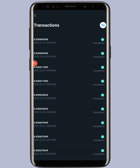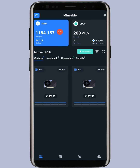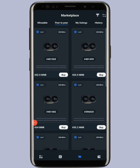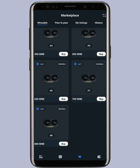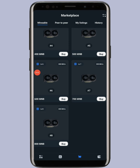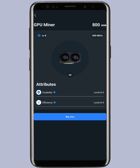The second way to earn more is by using MNB tokens to buy miners. Go to the cart section, then the Mineable option. You can buy miners there — for 400 MNB you get 200 mega hash rate, for 500 MNB you get 250 MHS, and for 800 MNB you get 400 MHS. I feel the 800 MNB option is the best and most profitable. Now I'm going to buy this miner and show you how it works.